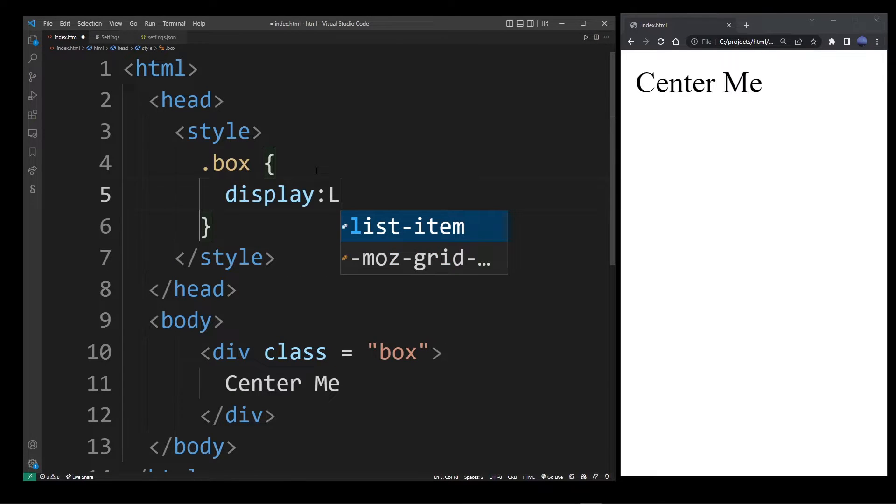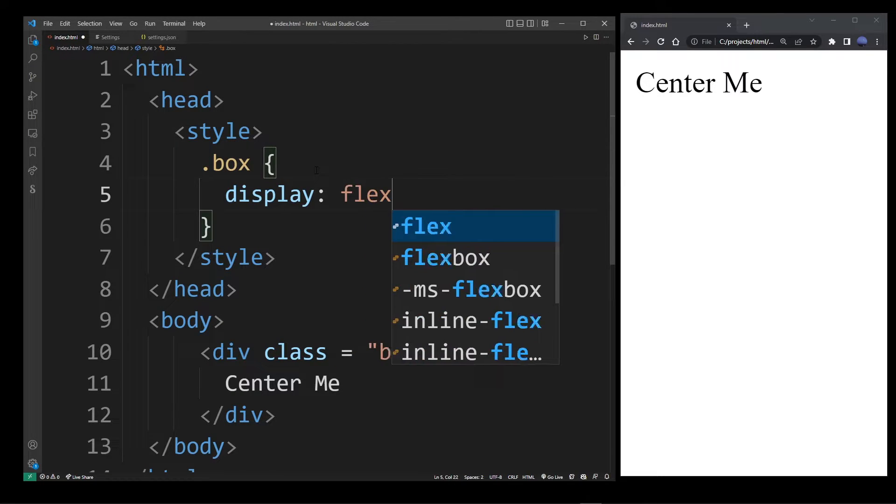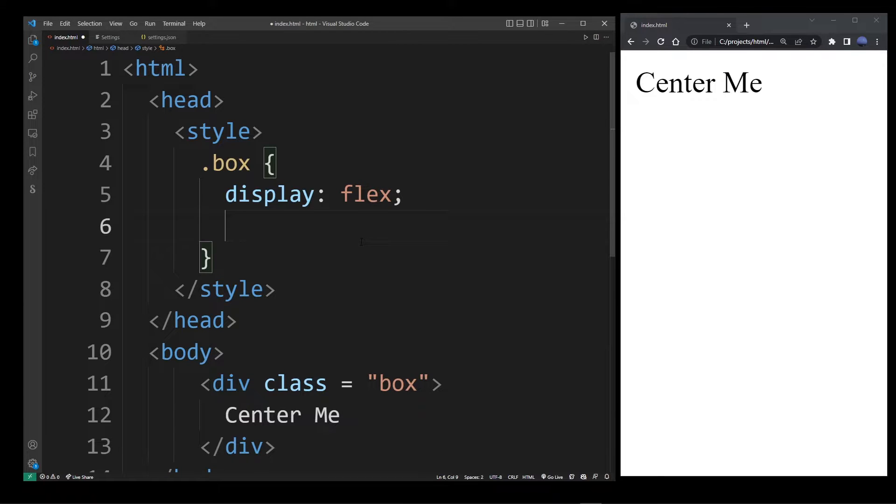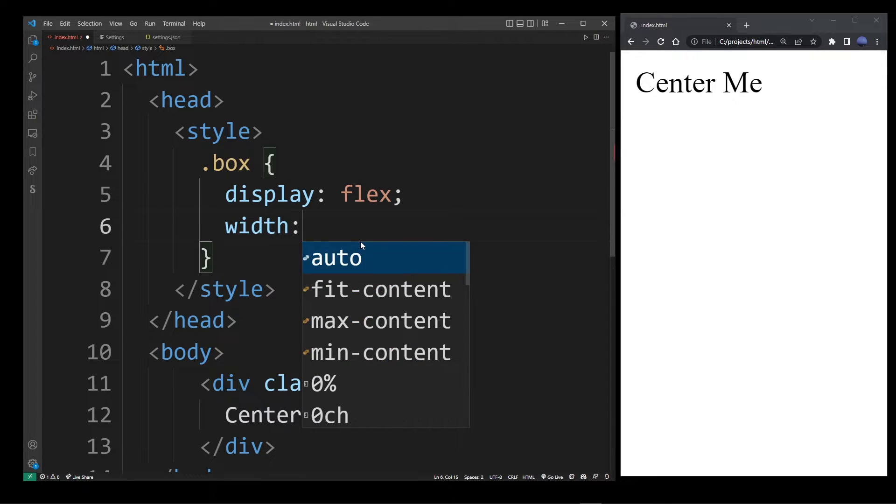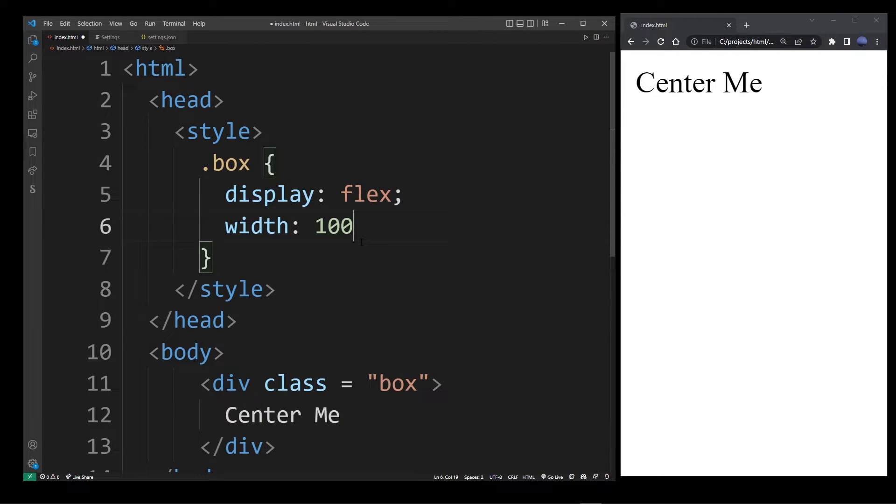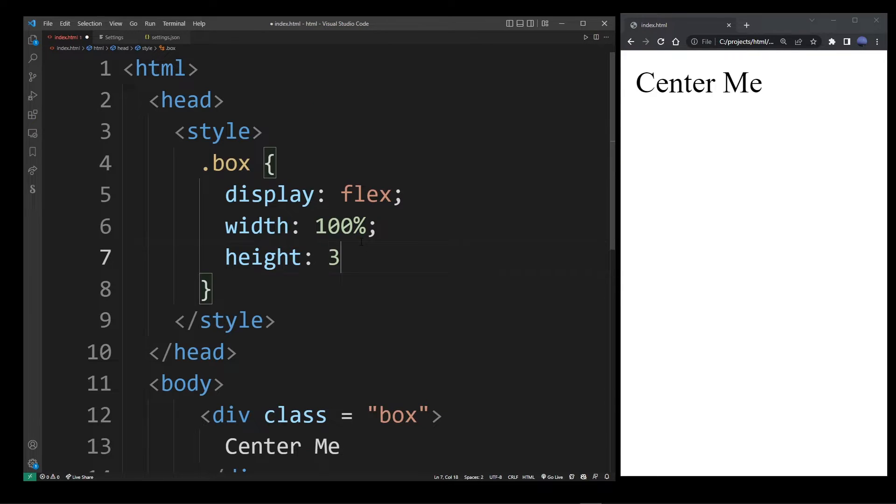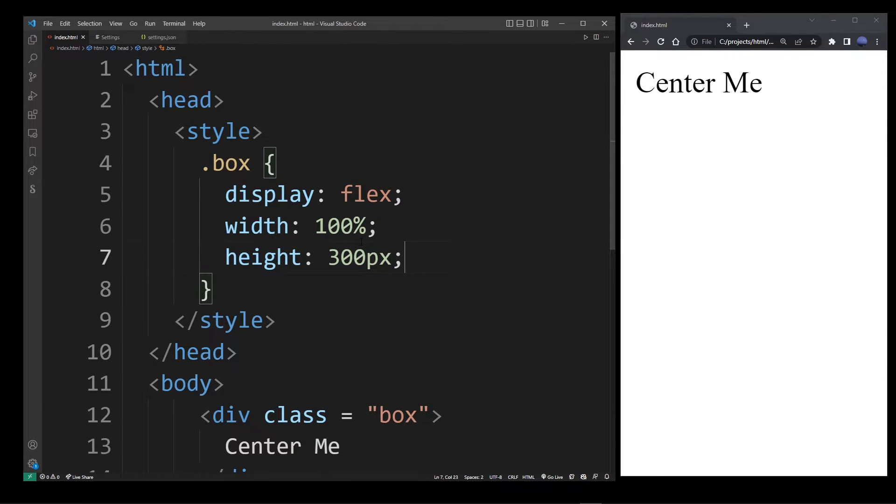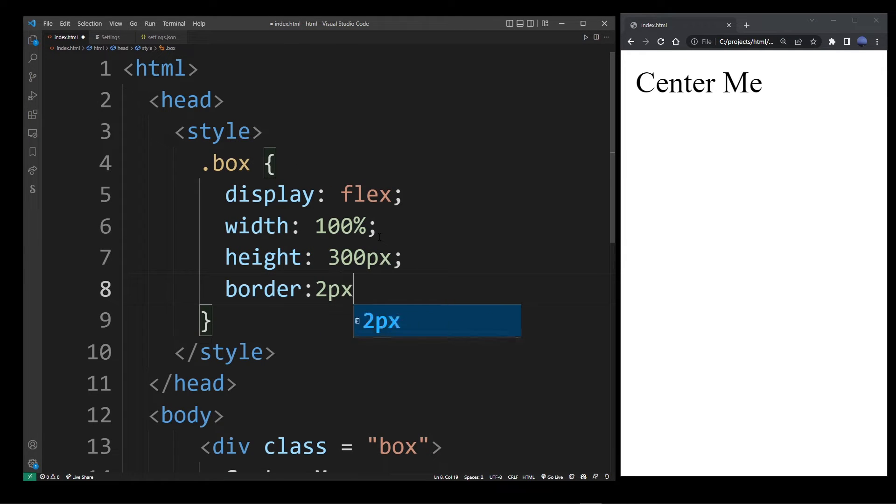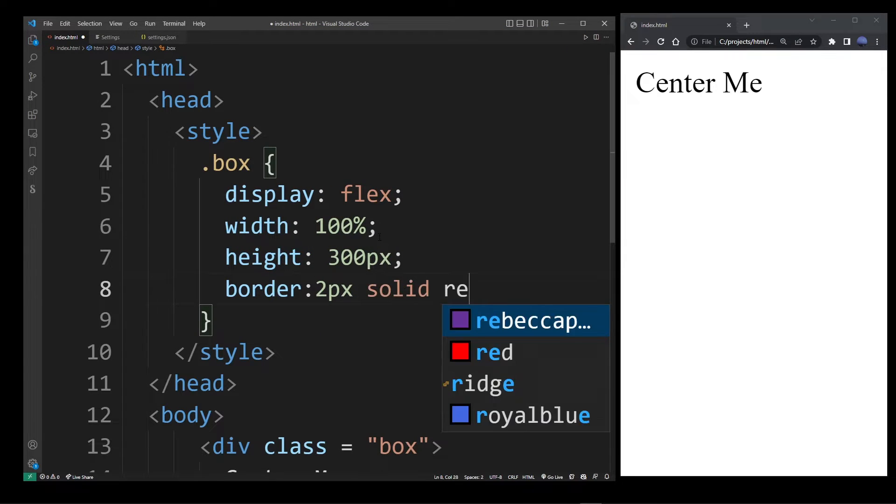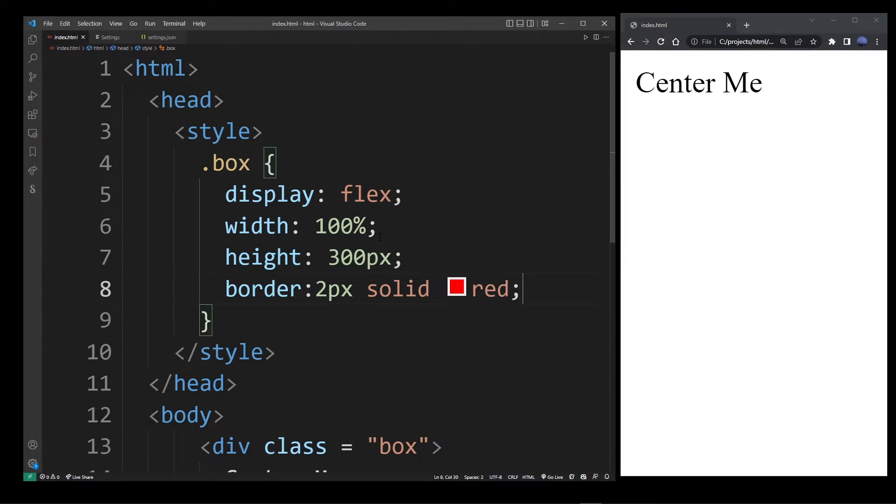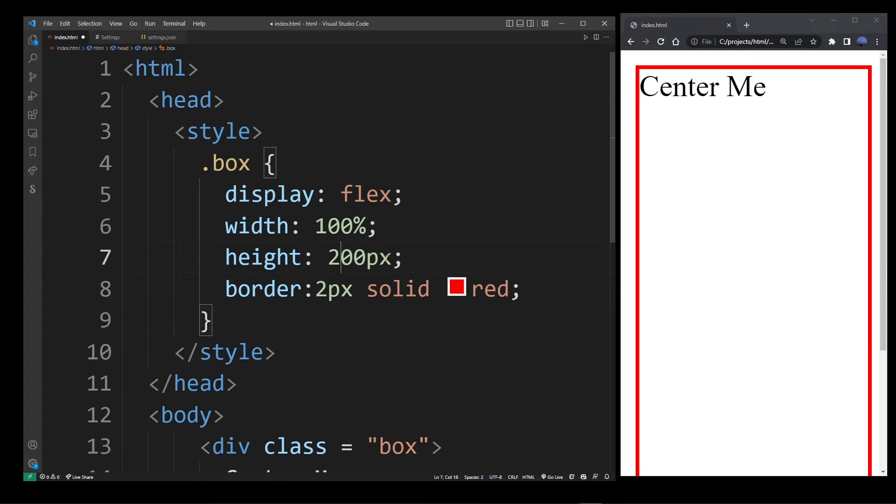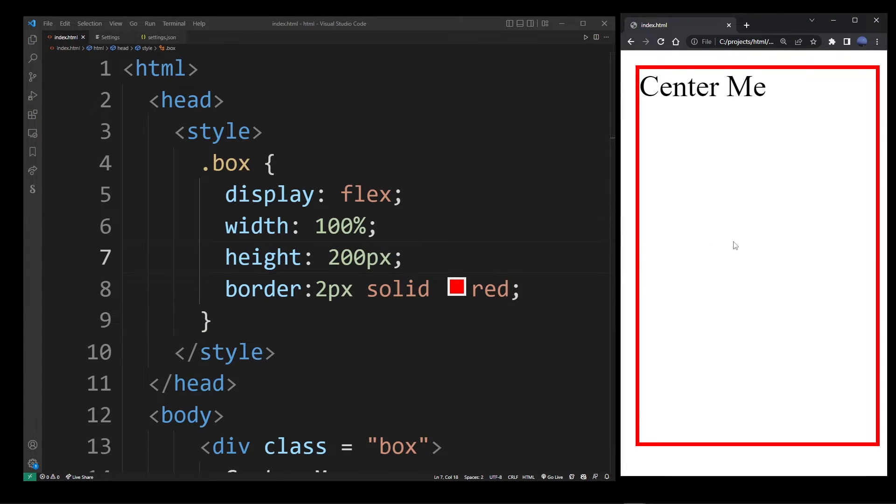Then I'm going to set display to flex. Now I need to give some sizing to our box. I'm going to say width 100%, height let's say 300px, just to make a nice box that we can center text in. I'll create a border here so I can see. Maybe 200, not 300, this is too much.